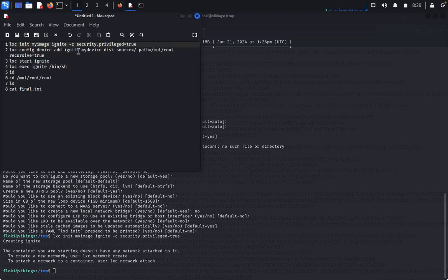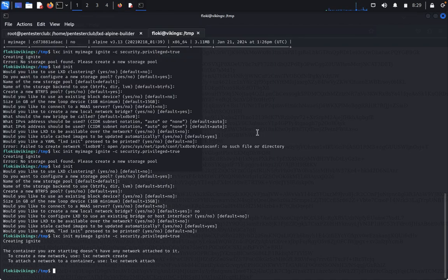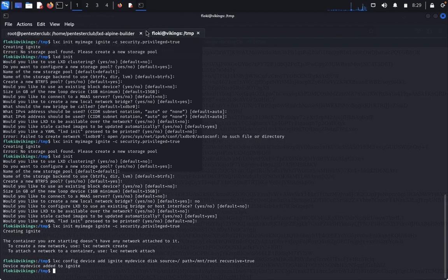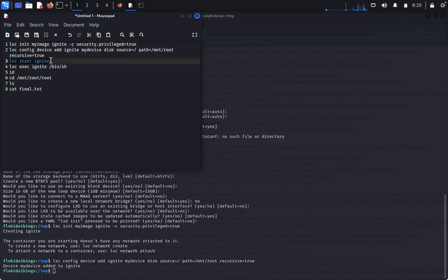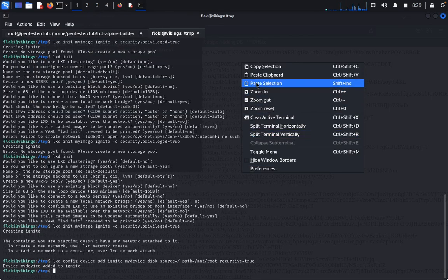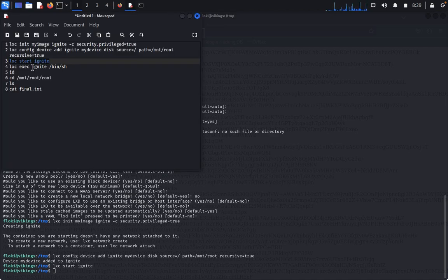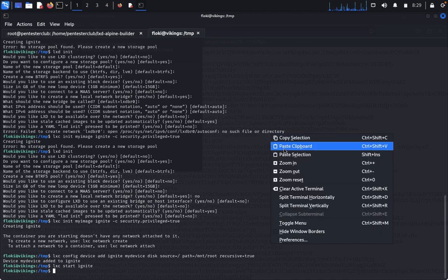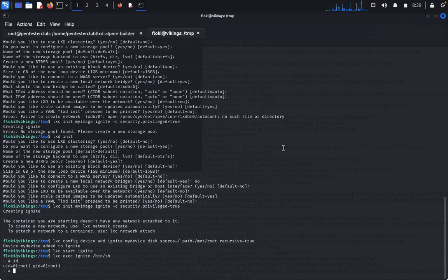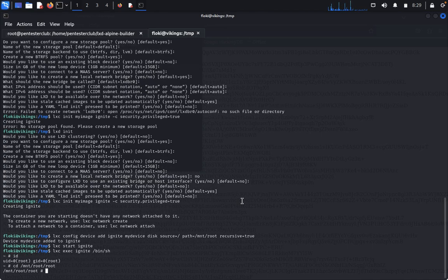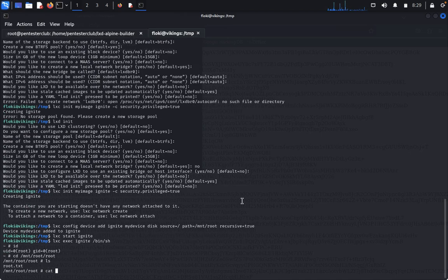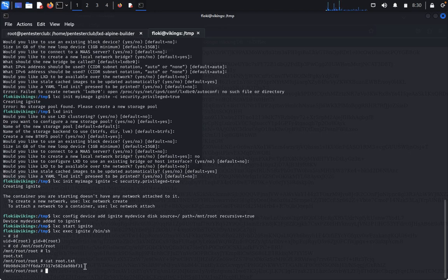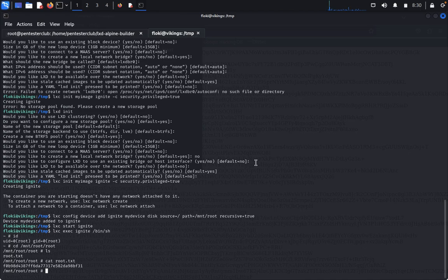Come back and copy the container creation command and paste it — device successfully added. Paste the next command. We have successfully obtained root privilege access inside the container. Now type 'cd /mnt/root/root', type 'ls', then 'cat root.txt' — we got the root flag. That's it guys — we got the root flag for the king machine. Try it on your own. Thank you for watching, have a great day.